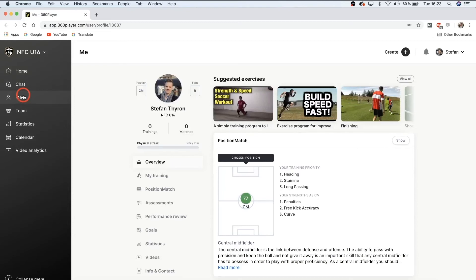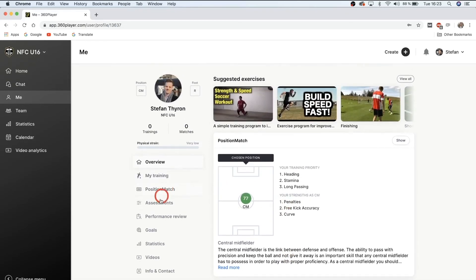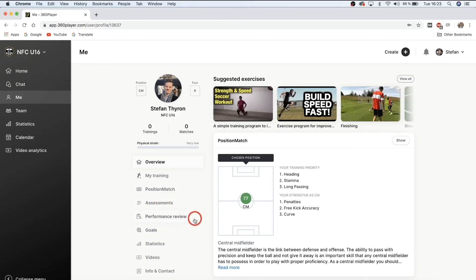Underneath chat we have 'Me,' which is your player profile. Here you can see your training priorities, your strengths, your skill graph, and the ideal statistical profile at your position. You can see your training assessments, performance reviews, statistics, video analytics — everything. It's the hub of your own player profile. Over the course of a season you'll get lots of data: performance reviews from yourself or your coach, statistics, and video highlights — all accessible right from your player profile.